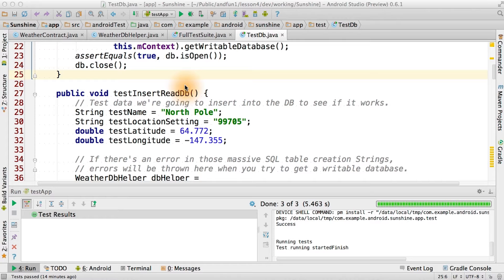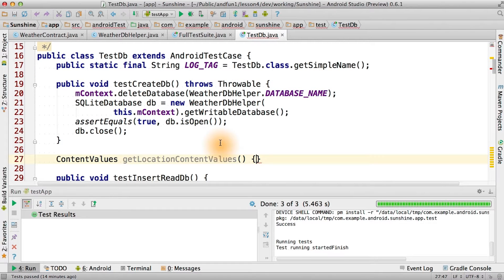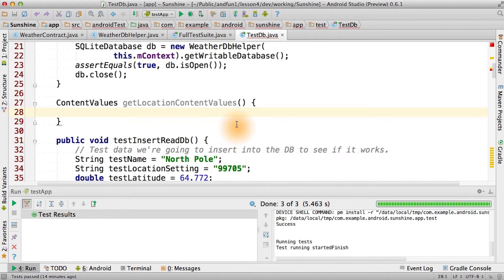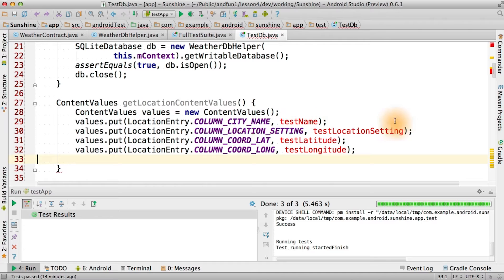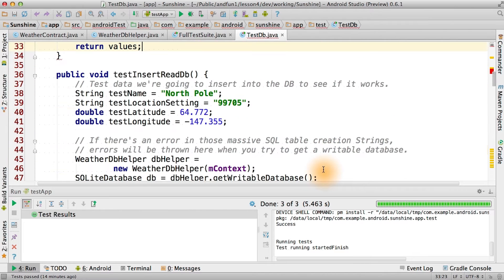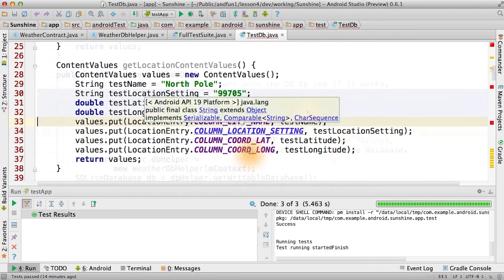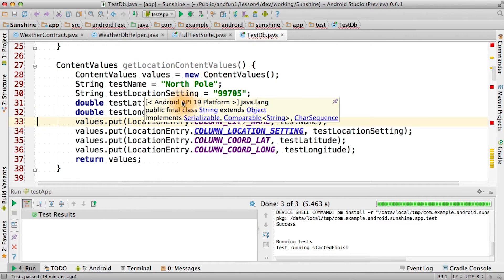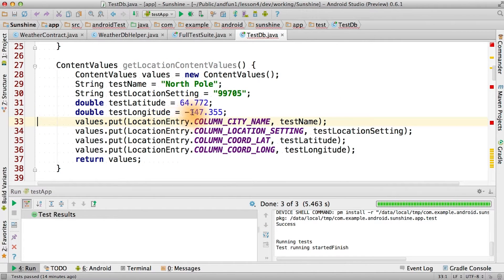I'm starting off refactoring things a little bit. What I'm going to do is add a function to get the location content values. This will be useful when we actually try to use these tests for some other things later on. And there we are, a function that'll return location content values.